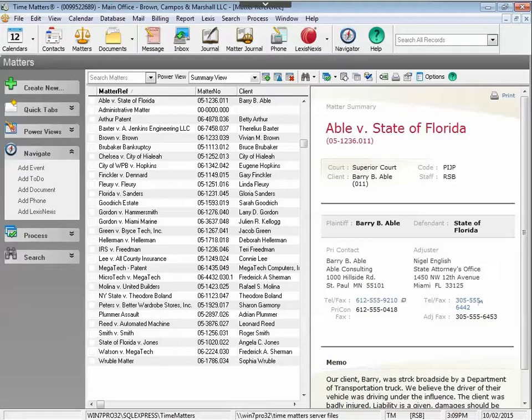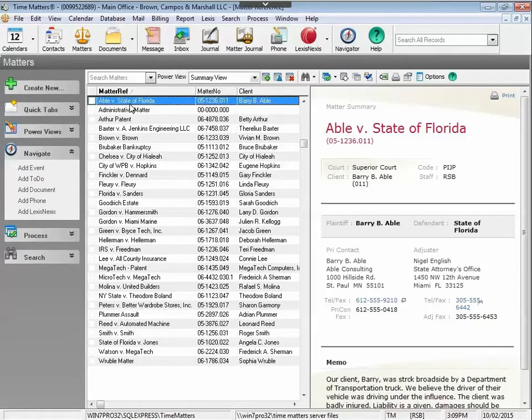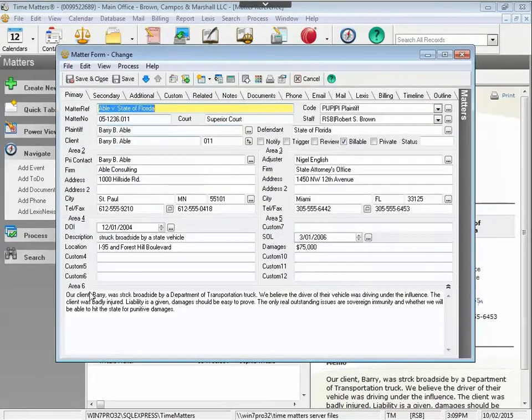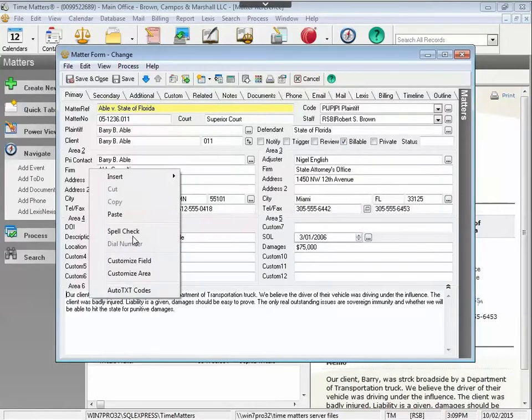By default, the spell check feature is disabled in a new install of Time Matters. If you try to do a spell check of a field in Time Matters, you will get a warning letting you know.